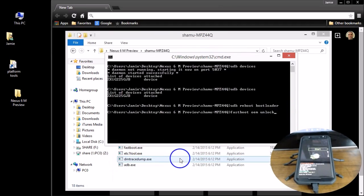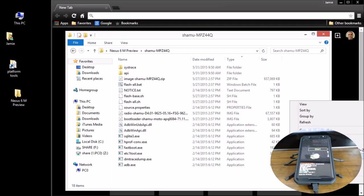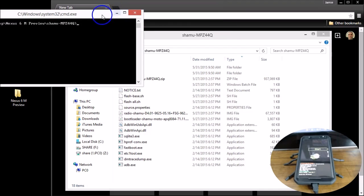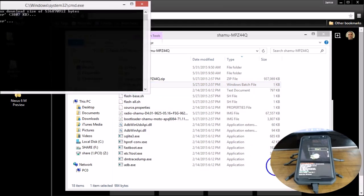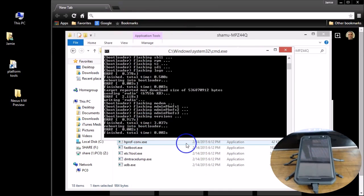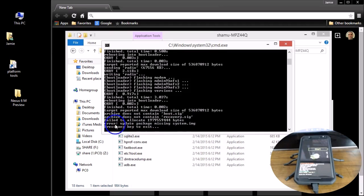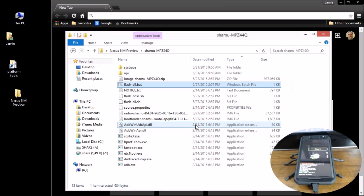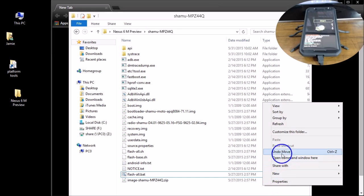Since I'm already unlocked, I'll open a new command window. At this point you can type `flash-all.bat` or just double-click the file. I'll go ahead and double-click that. What a lot of people are running into is it goes so far and then in the command window shows: "error: update package missing system.img." So what we need to do is flash everything one by one — a couple of things different here.